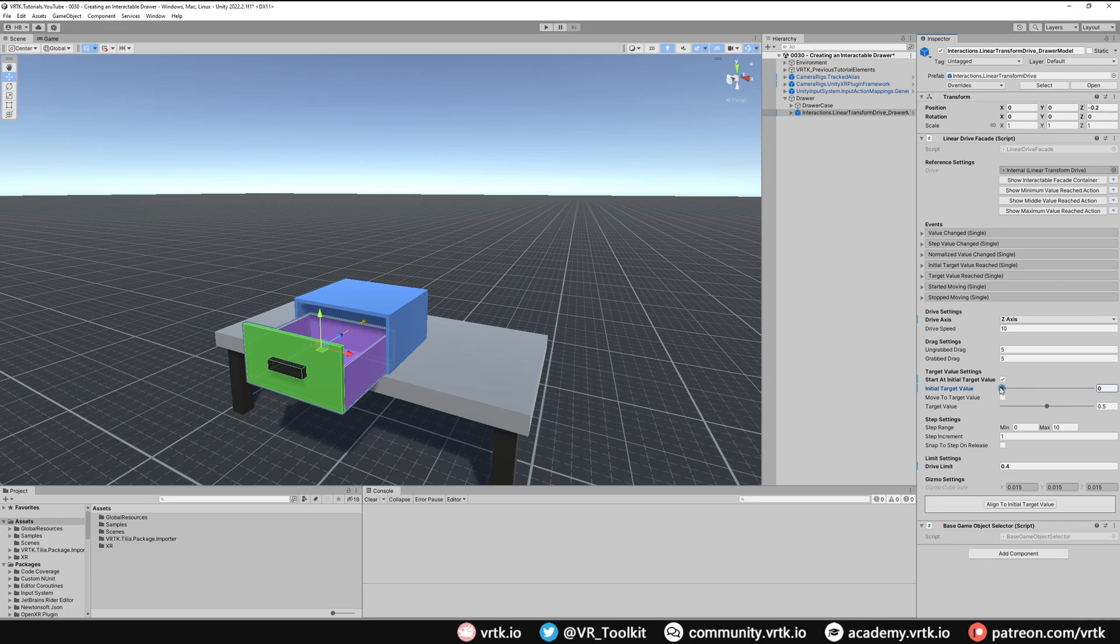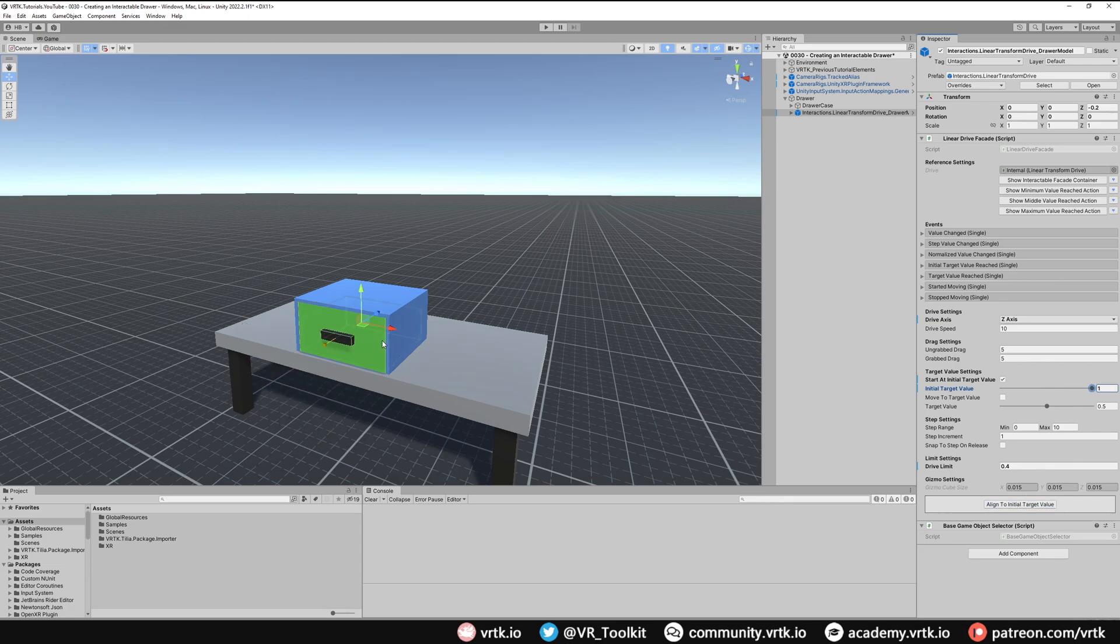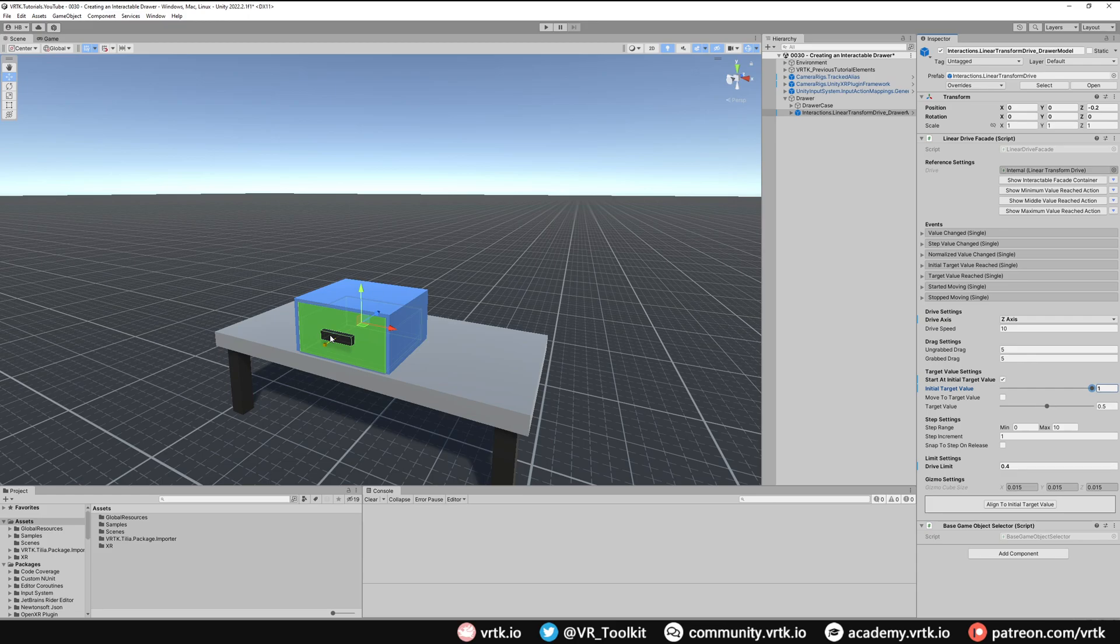So we're going to start our drawer in the closed position. So we'll put it to one. Now that's how our drawer will look and that's it. We've set up our drawer now. We don't need to do anything else. If we were to start the scene and grab that drawer and pull it and shut it it would naturally open and close.